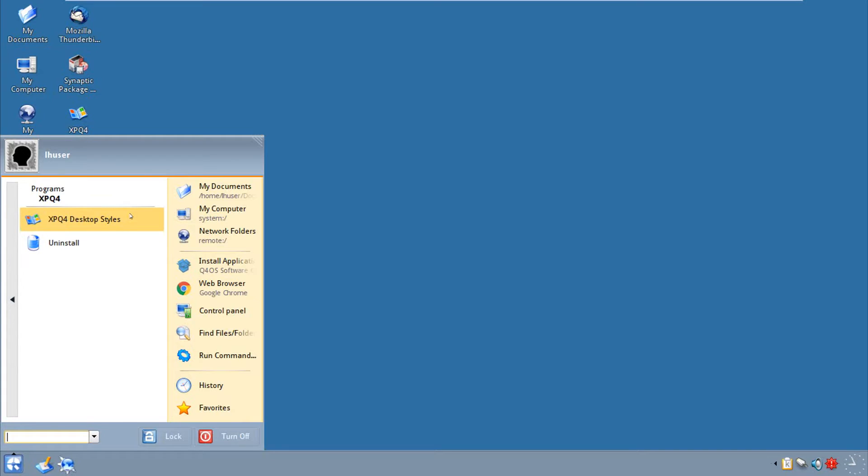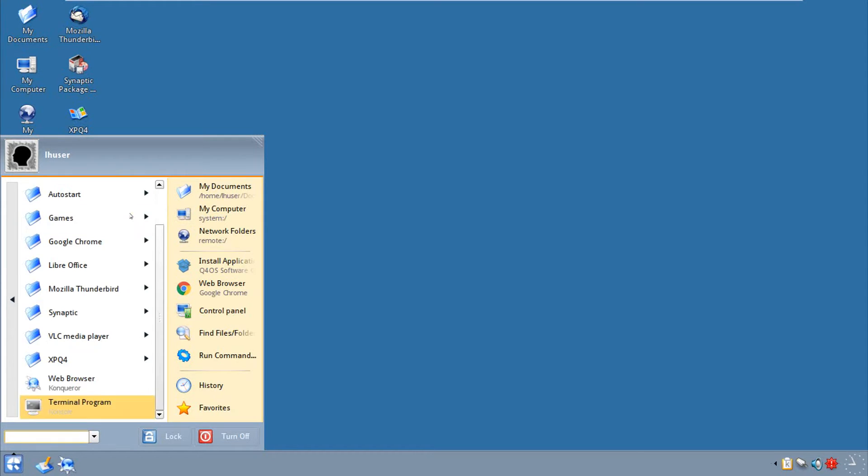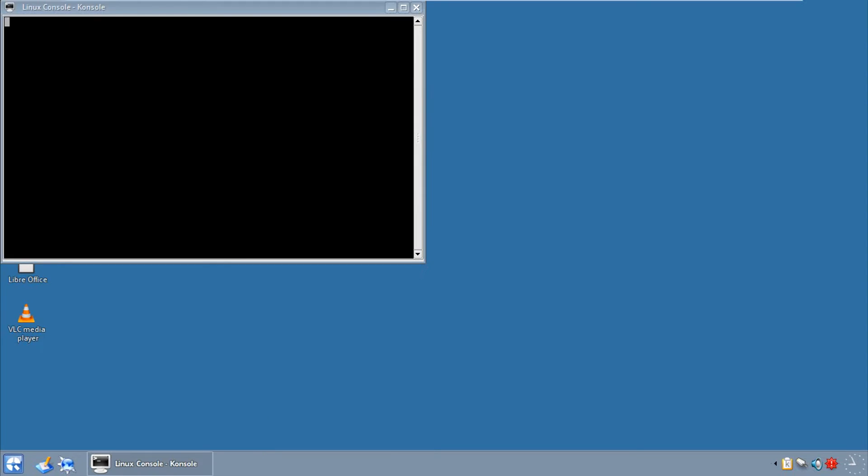VLC is also out of the box. XPQ4, I'll link the link in the description below, and this is for Q4OS only. So if you want to try it on a different distribution, I don't think it'll work. Of course, Conqueror Console, and for shits and giggles, just to show you that it's pretty recent. Uname -r, we have kernel 3.16, which is not the most recent, but if it works, why not.